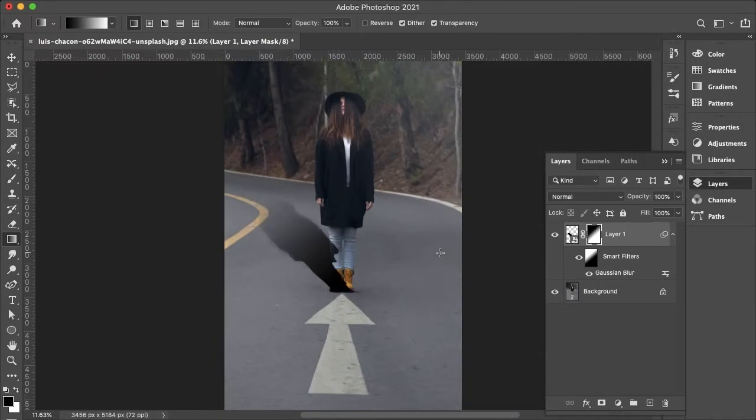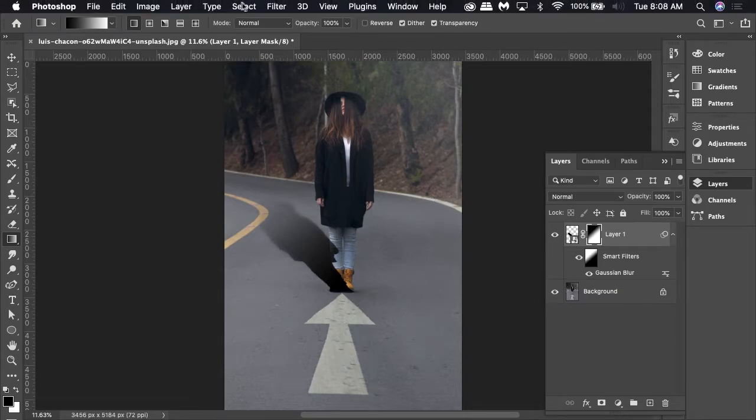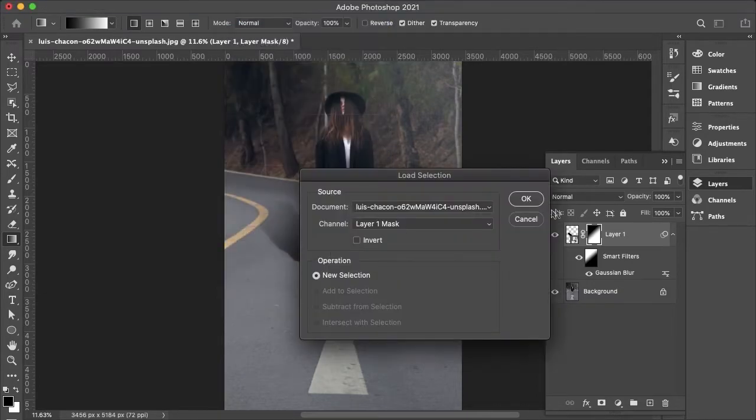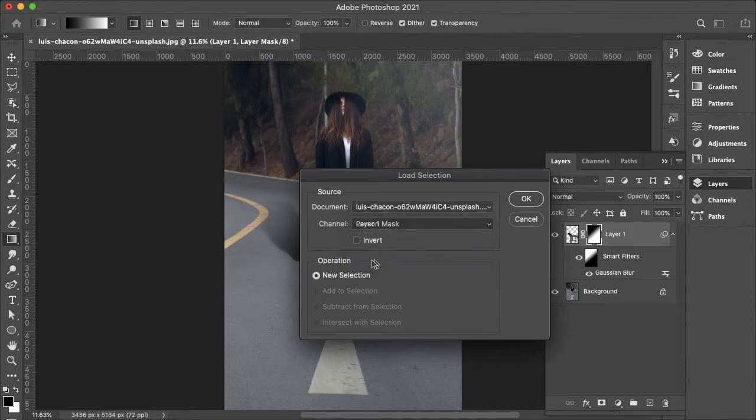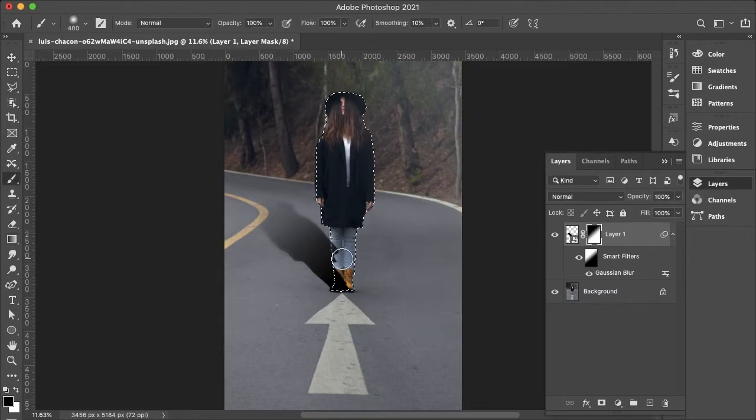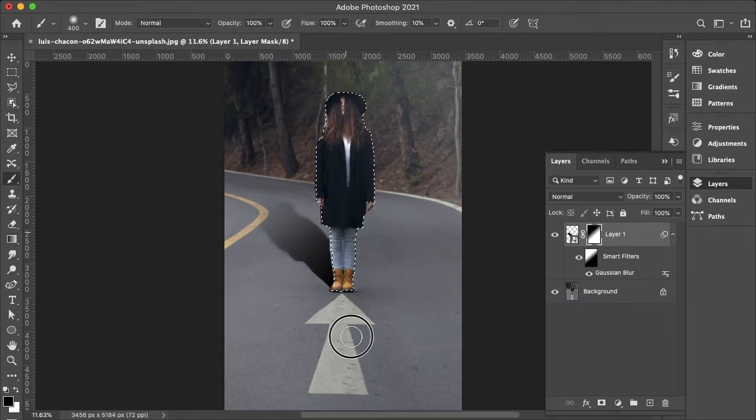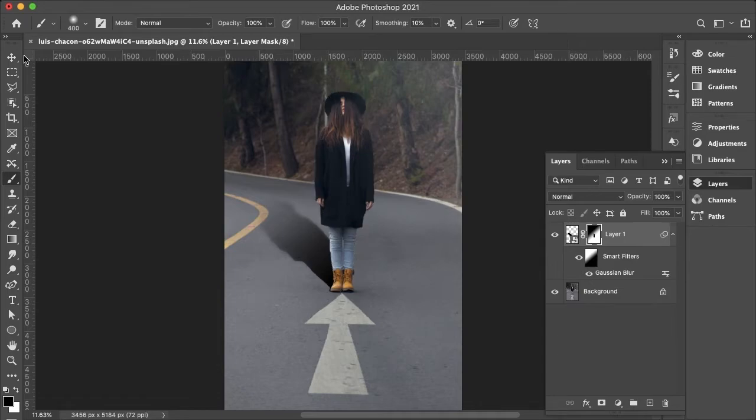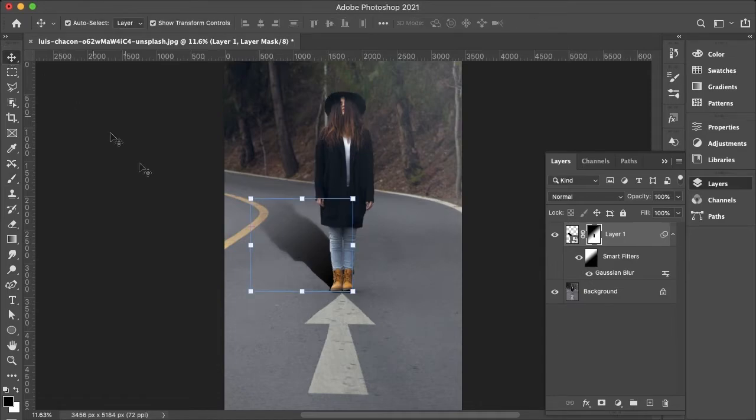And then I'll need that Person selection again to hide that, so I'll load selection. Person and okay. And then I'll just grab my brush tool with B and just start painting that in. And then CMD or CTRL+D to deselect that selection.